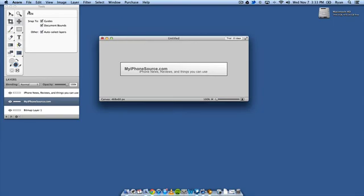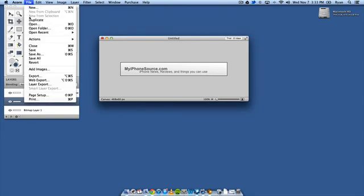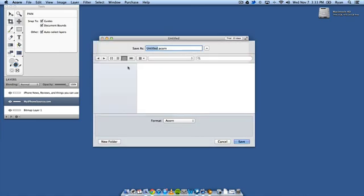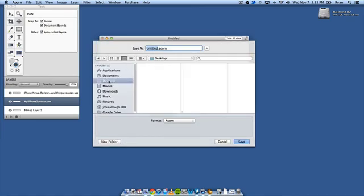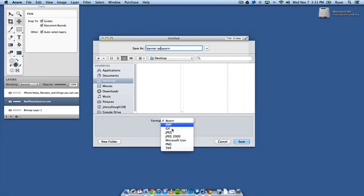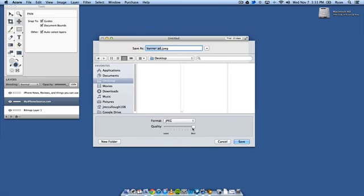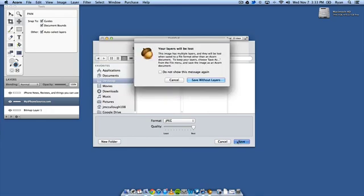So I'm going to show you how to save it now. We're just going to go file, we're going to go save as. And we can go back here to the desktop and I'm going to type in just banner ad and we're going to change the format to JPEG. Make sure you do the best quality that way the colors don't fade very much or sometimes if you do least quality the text looks real pixelated and things like that. So we're going to save it.